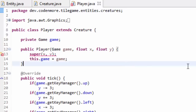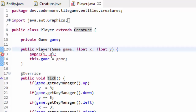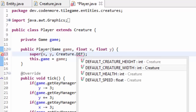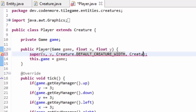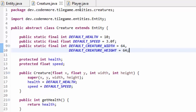That error is because the constructor of our Creature class now takes in a width and a height. We aren't actually going to change the Player's constructor. Since I know my player is going to be the default creature width and height, when we call the super method here, we're going to pass Creature.DEFAULT_CREATURE_WIDTH as the third parameter and Creature.DEFAULT_CREATURE_HEIGHT as the fourth parameter. I'm using those two public static final values, and my player is going to be a size of 64 pixels by 64 pixels.